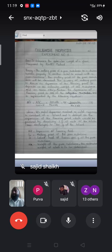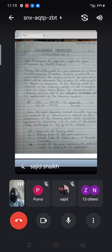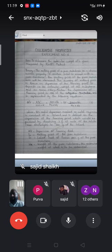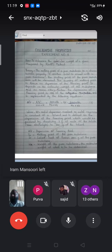The theory behind this experiment is as follows. The melting point of a pure substance is its characteristic property. If another solid is mixed with the pure substance, the melting point of the pure substance will be decreased. This lowering of the melting point is known as the depression of the freezing point. It depends on the molecular weight of the substance and some other factors. The depression of the freezing point is one of the colligative properties and is represented by the following equation.